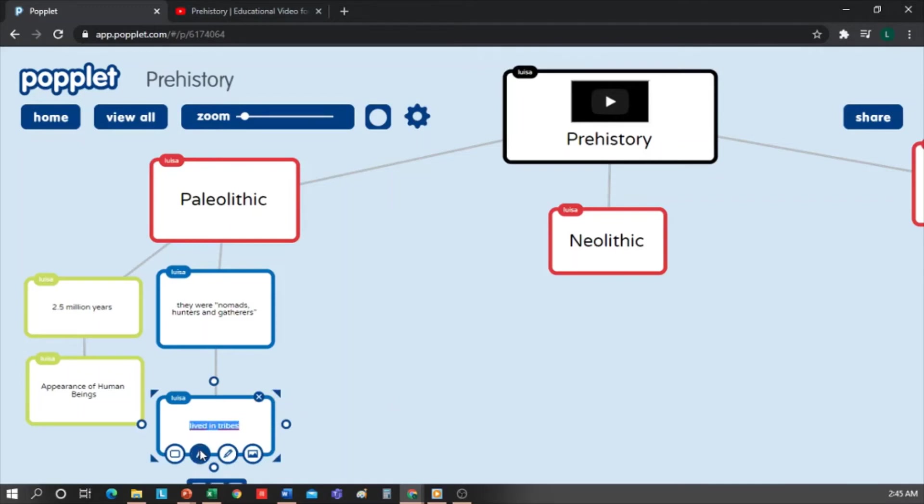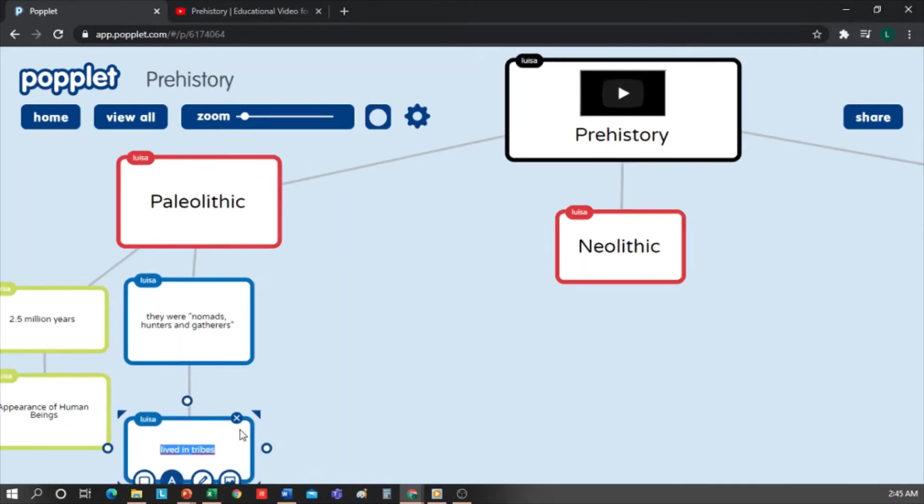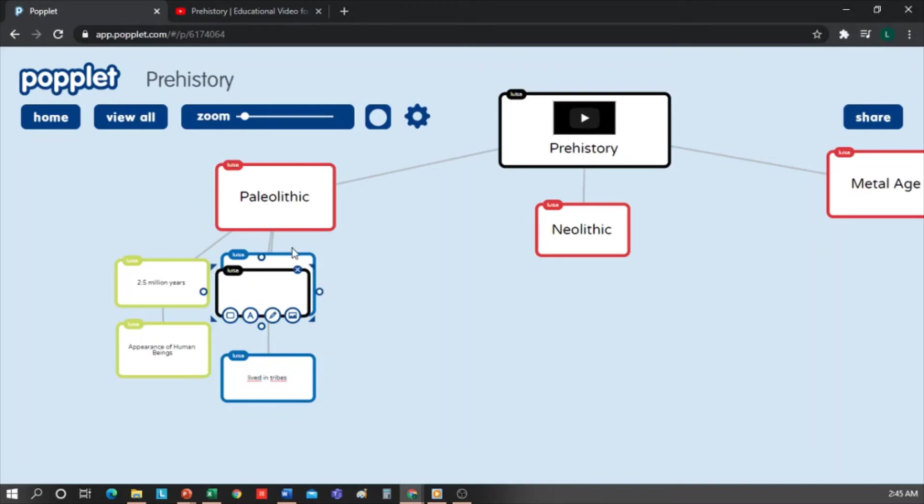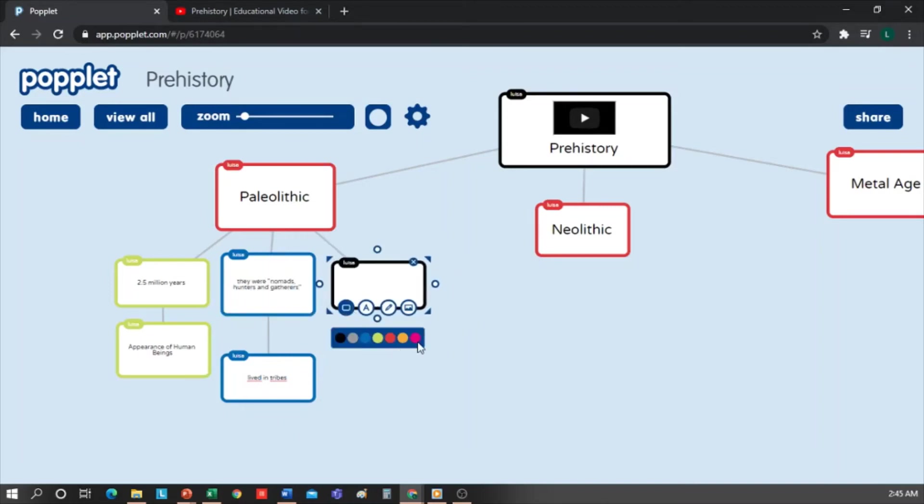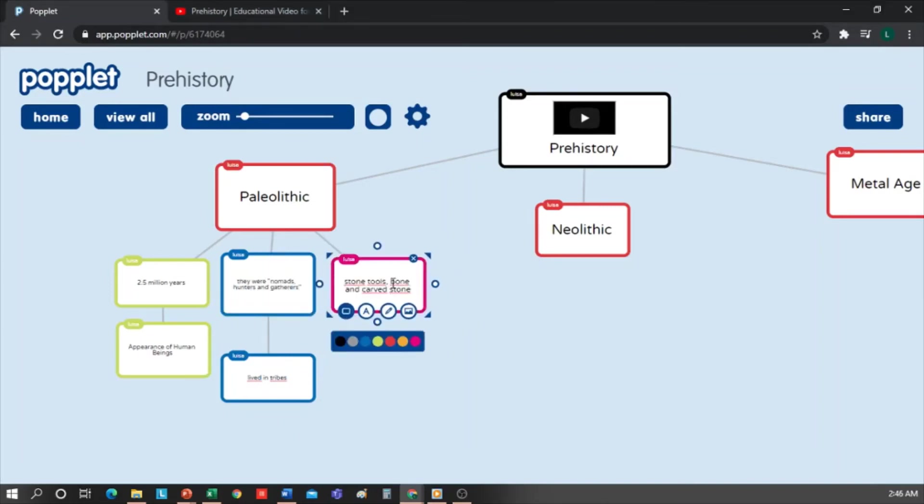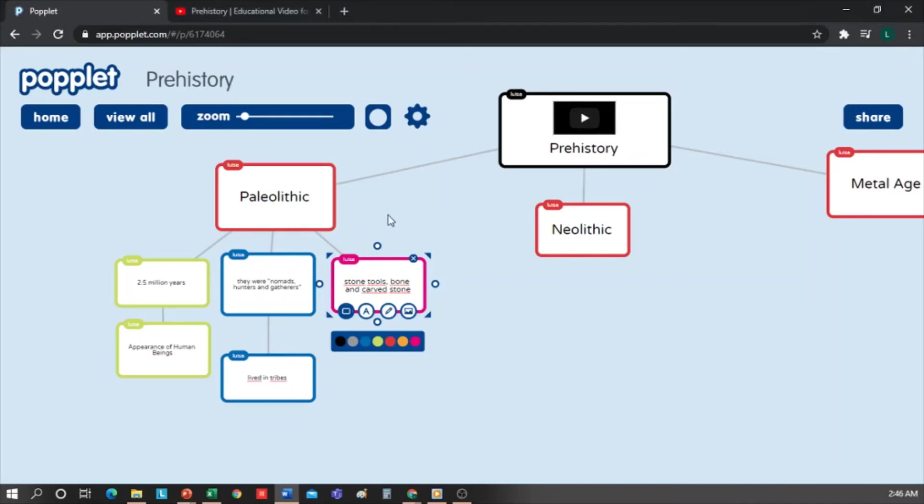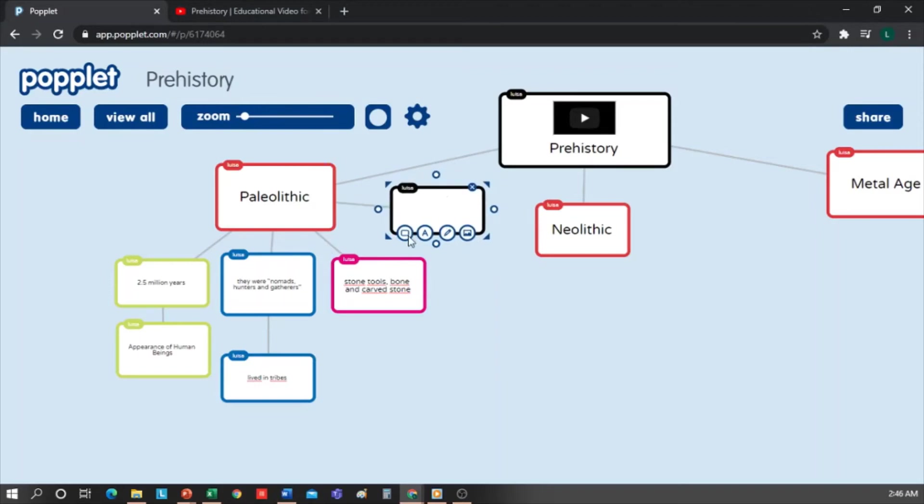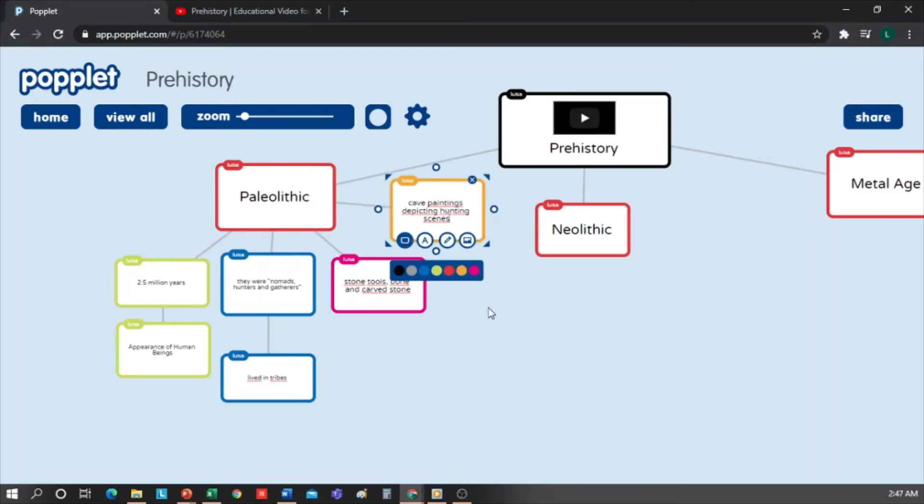I add another one, make it magenta. Here I will write Stone Tools, Bone and Carved Stone. I add another yellow box, this is like ochre yellow. And I write that they had cave paintings depicting hunting scenes. I click outside, and that's it.